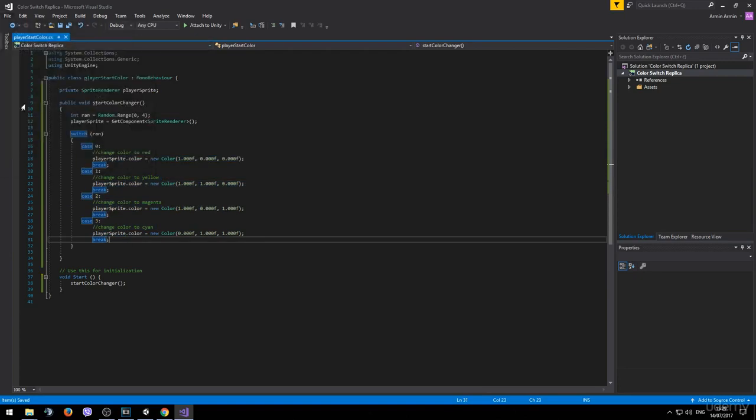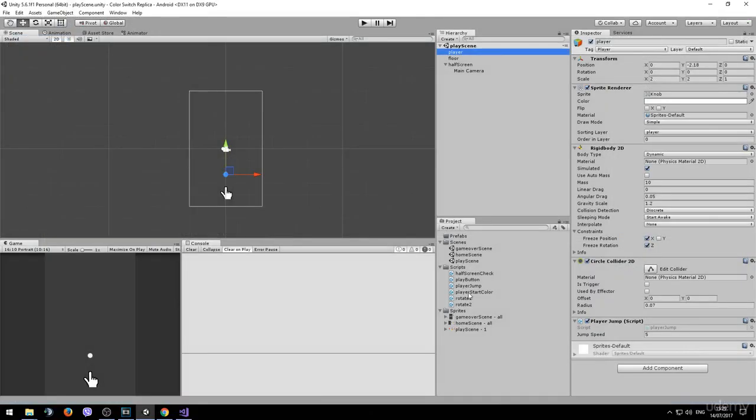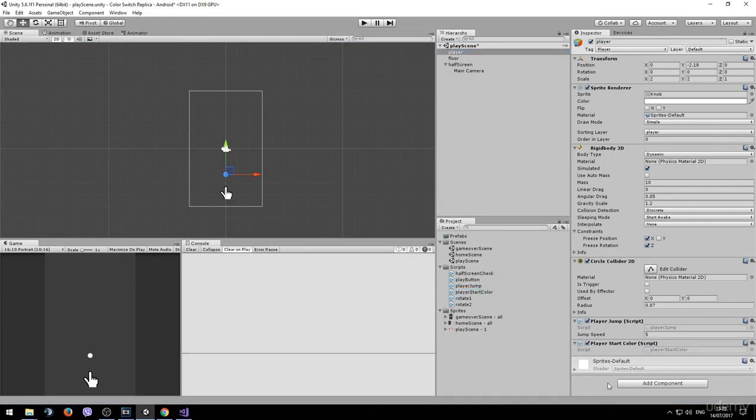Save it. And let's see if it works. Before hitting play don't forget to drag the script onto the player game object.